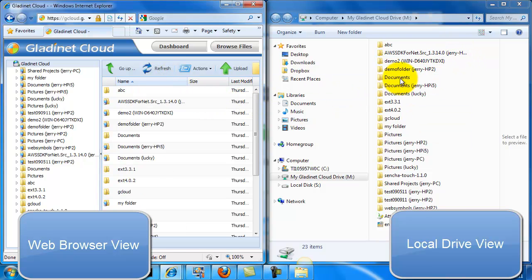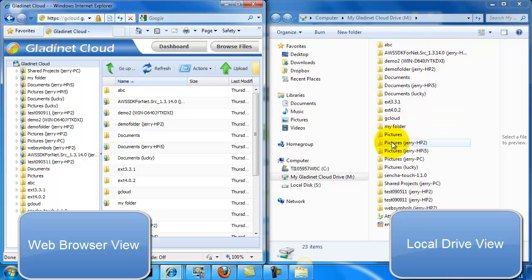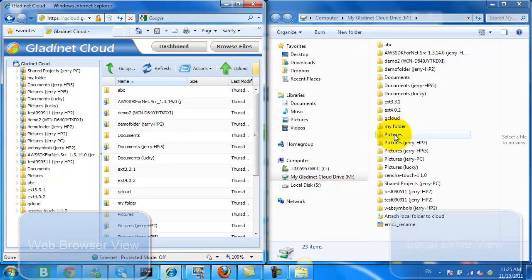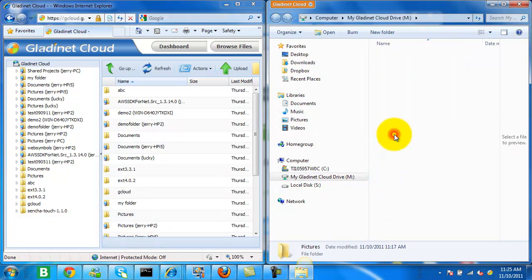Its contents are the same as that which you see in the GladNet Cloud Explorer interface. So I have a web browser view and a local drive view of our cloud storage.